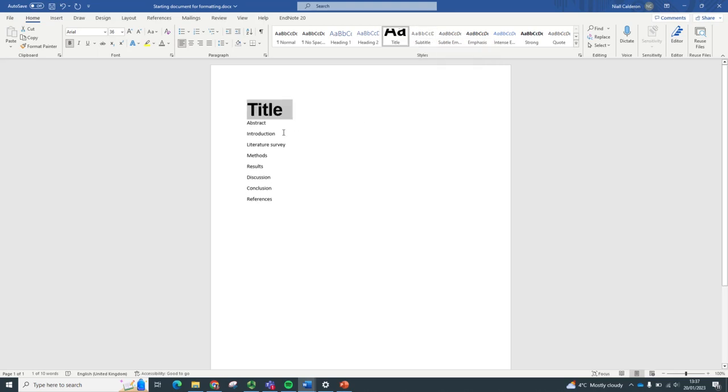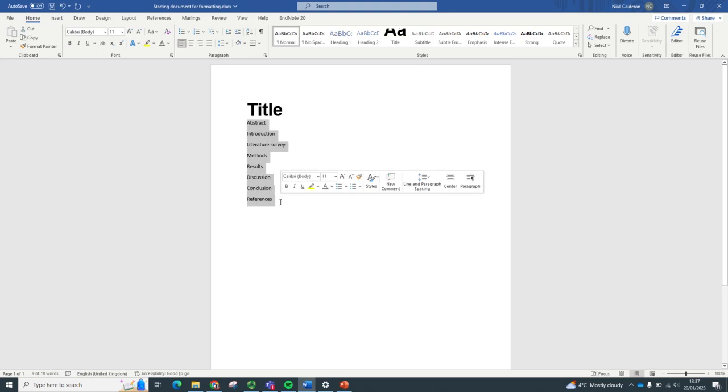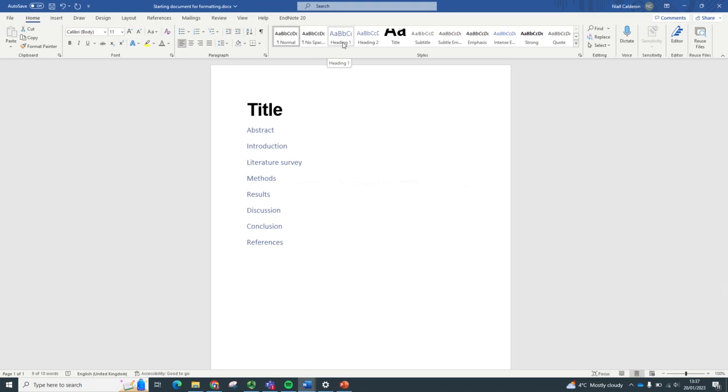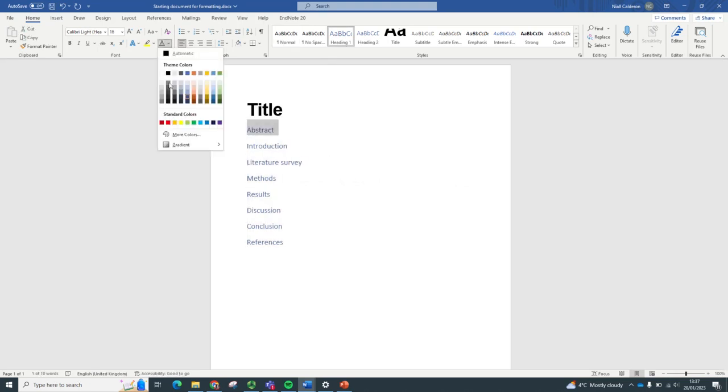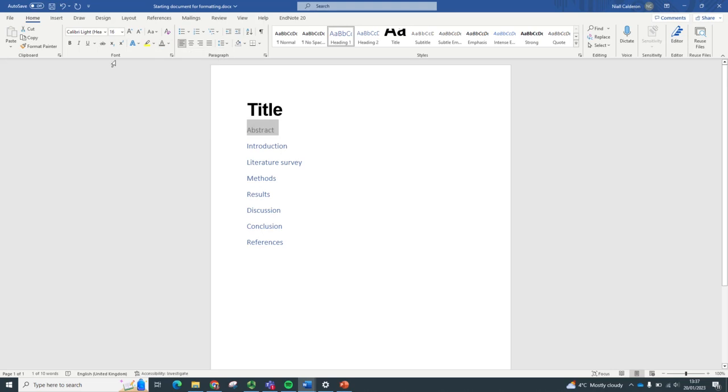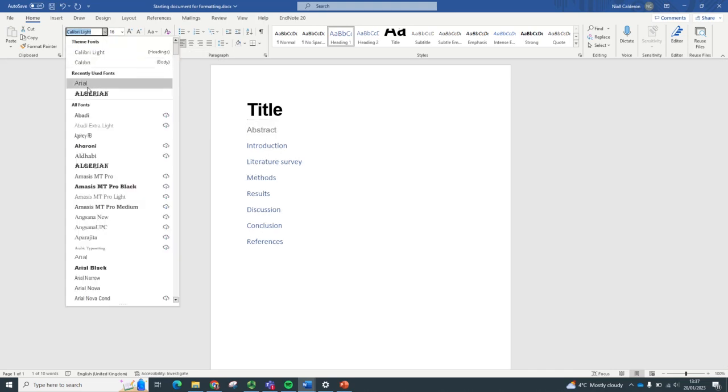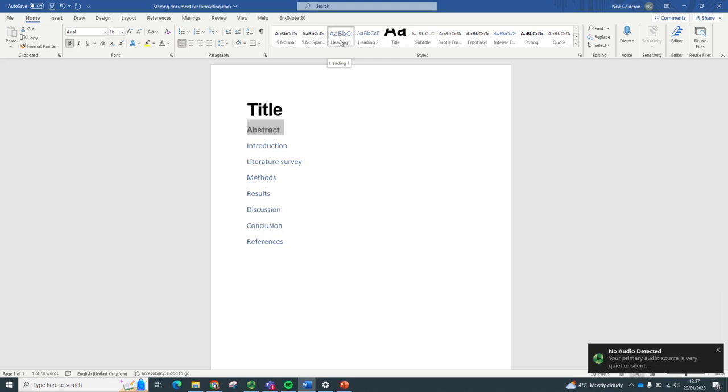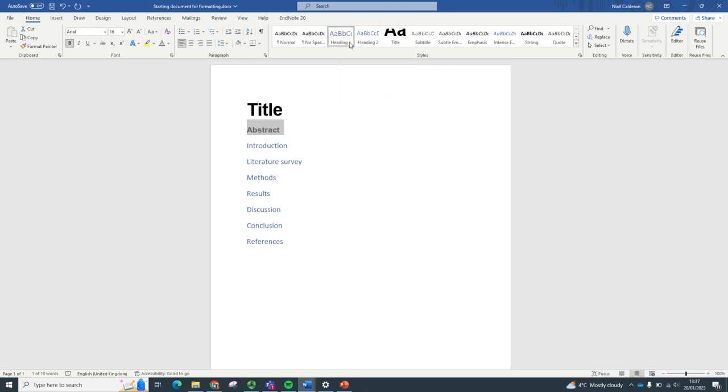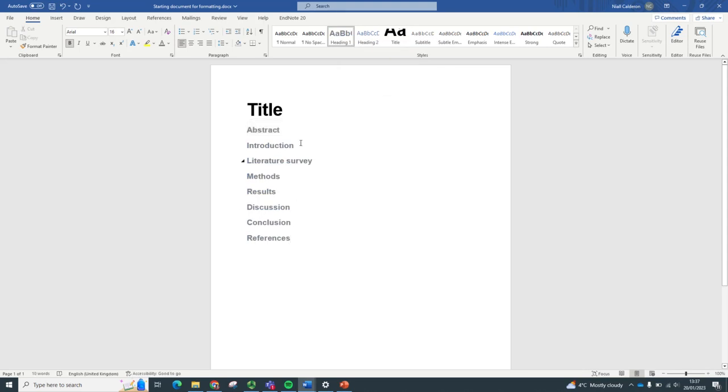Let's give that a try with the headings. We will apply the heading style. Don't really like that style. I want it in a different color and a different font. Fantastic. I want to update the heading style to match the customization that I've just made to match the selection. There we go. Really powerful time saver.